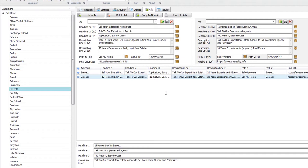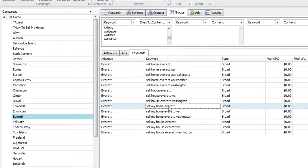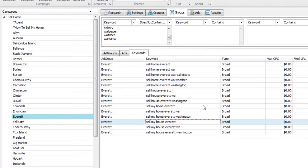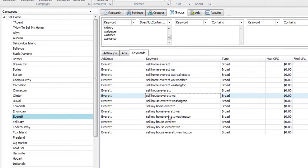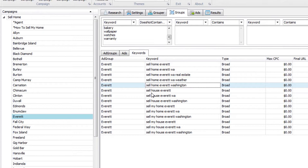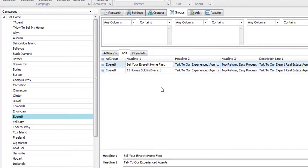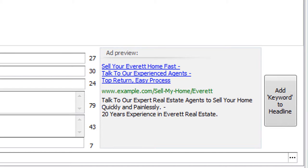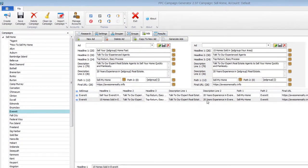The idea of this program is to align your keywords, your ads, and your landing page with the same theme. So you'd probably want an Everett-specific landing page. That way when somebody lands on it, you know they typed in Everett sell-my-home keywords, their ad talked about selling their home fast or '15 homes sold in Everett,' and the landing page should also talk about Everett. Everything is aligned.